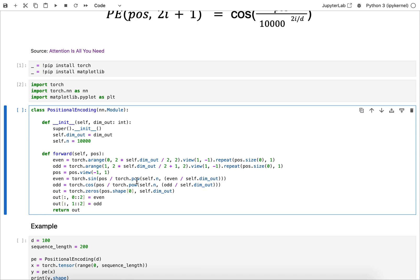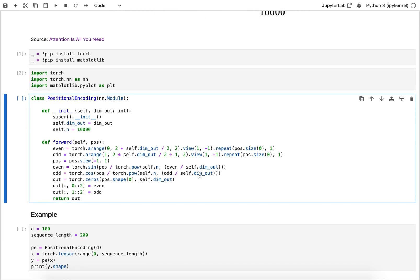As well as the 10 power to the, yeah, 10,000 to the power of exactly these incrementers here. Then put it basically all together by creating that output matrix and then filling in even and odd numbers.